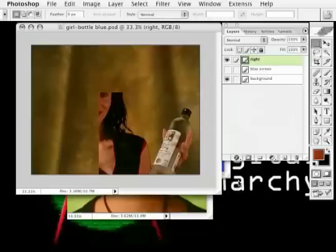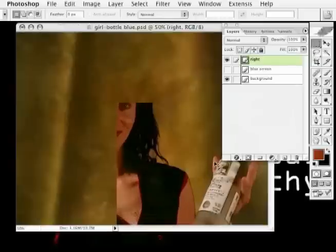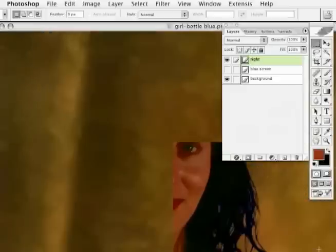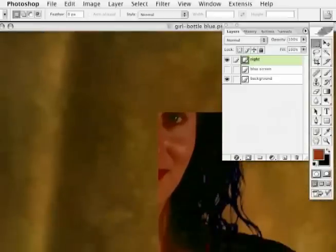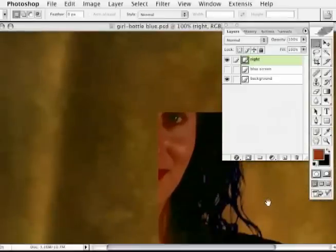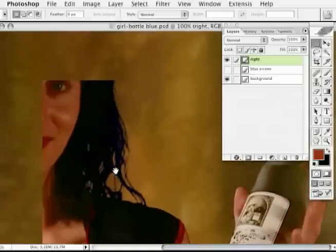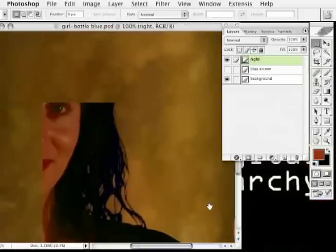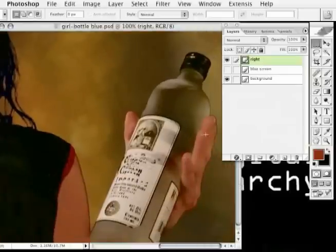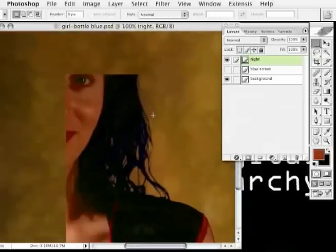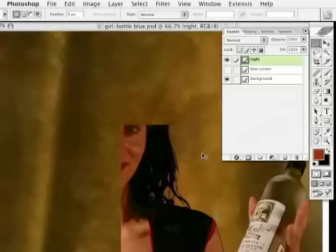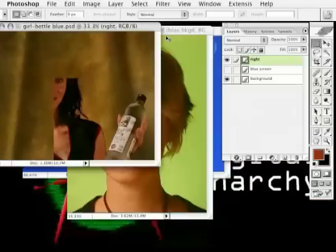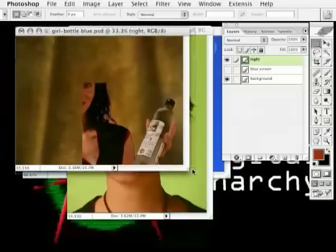Back in Photoshop, we have an excellent mask on one half of our image. If I zoom in, notice that we have a beautiful transparency value to our bottle, and we've maintained quite a bit of the model's fly-away hair. Let's zoom back out and examine the rest of this image.